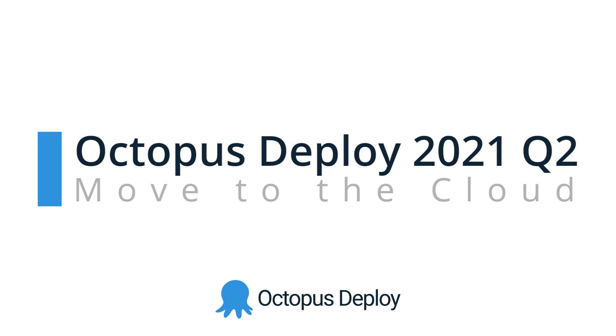In this release, we've added a number of updates to help teams move to the cloud. We talk to a lot of development and operations teams, and most are shifting some of their infrastructure and applications to the cloud, like AWS, Azure, or Google Cloud.